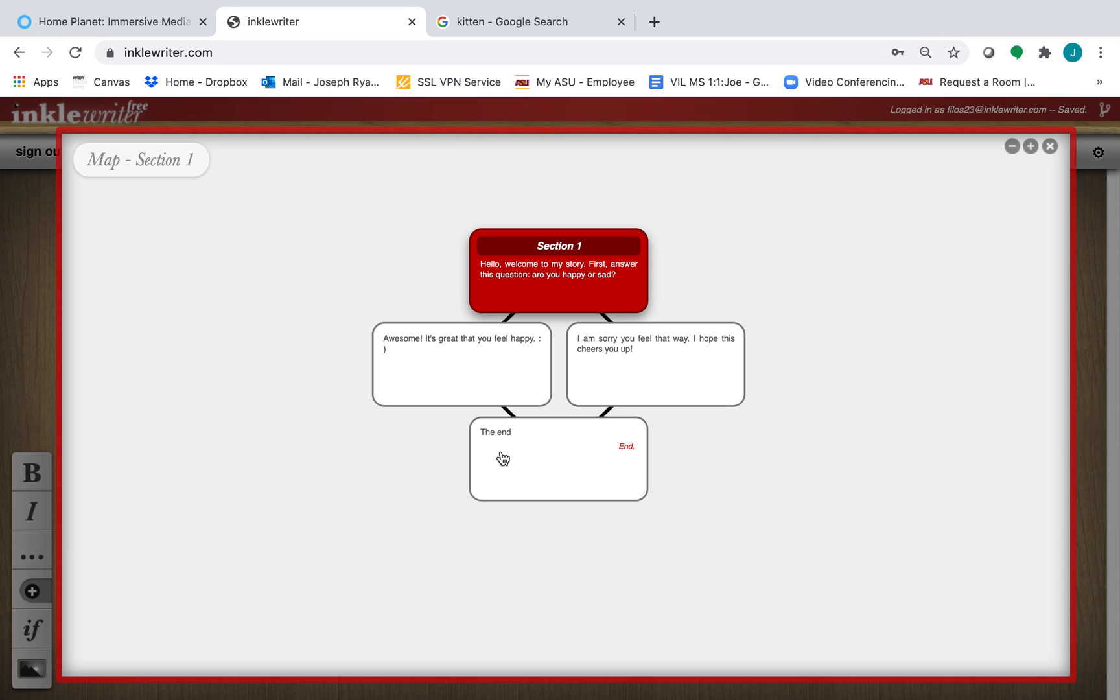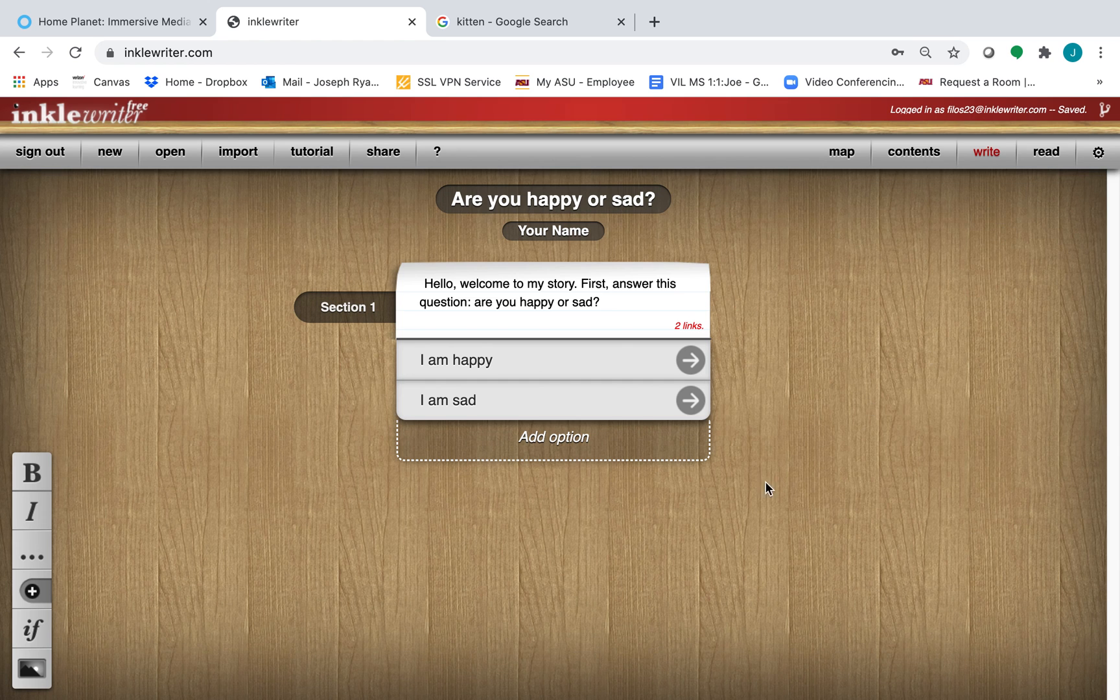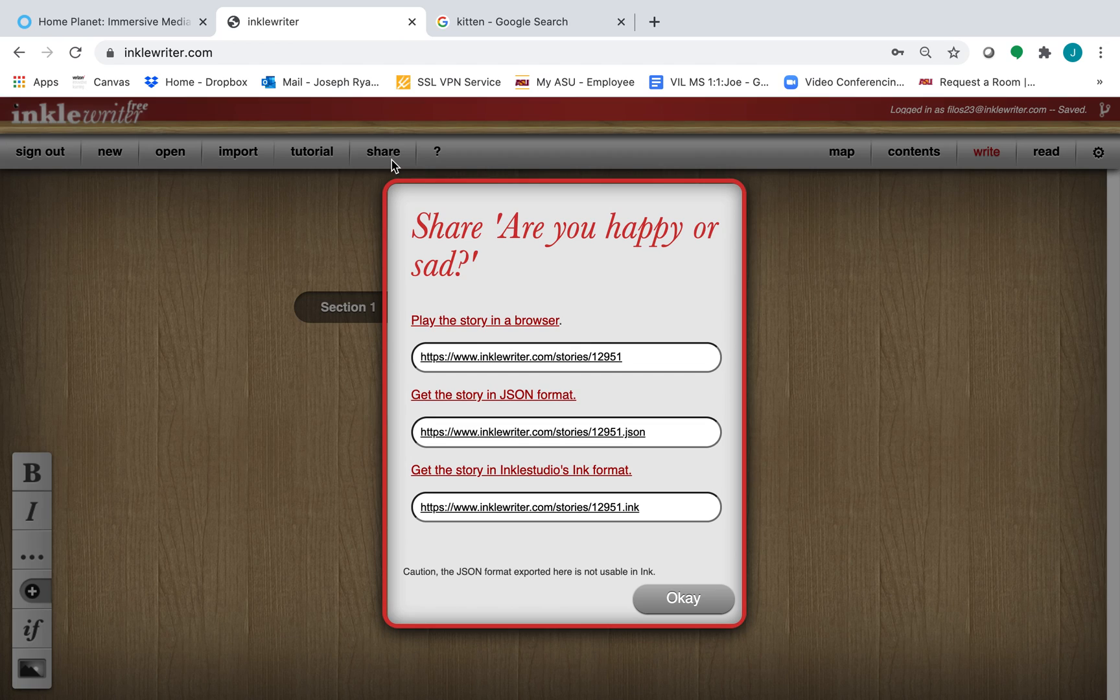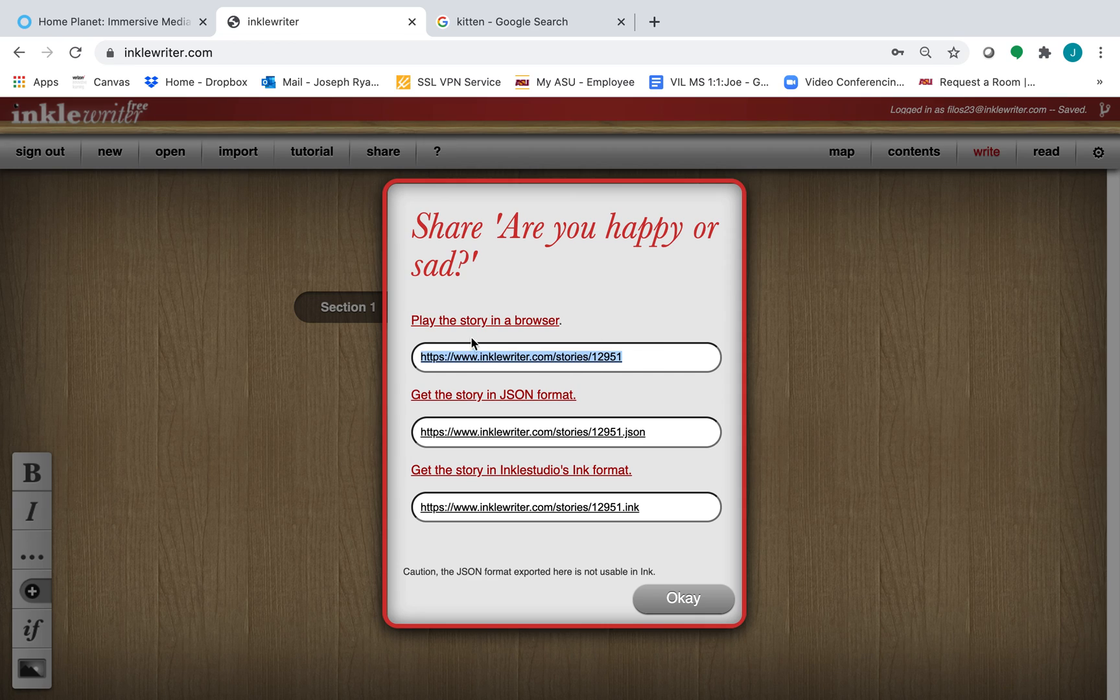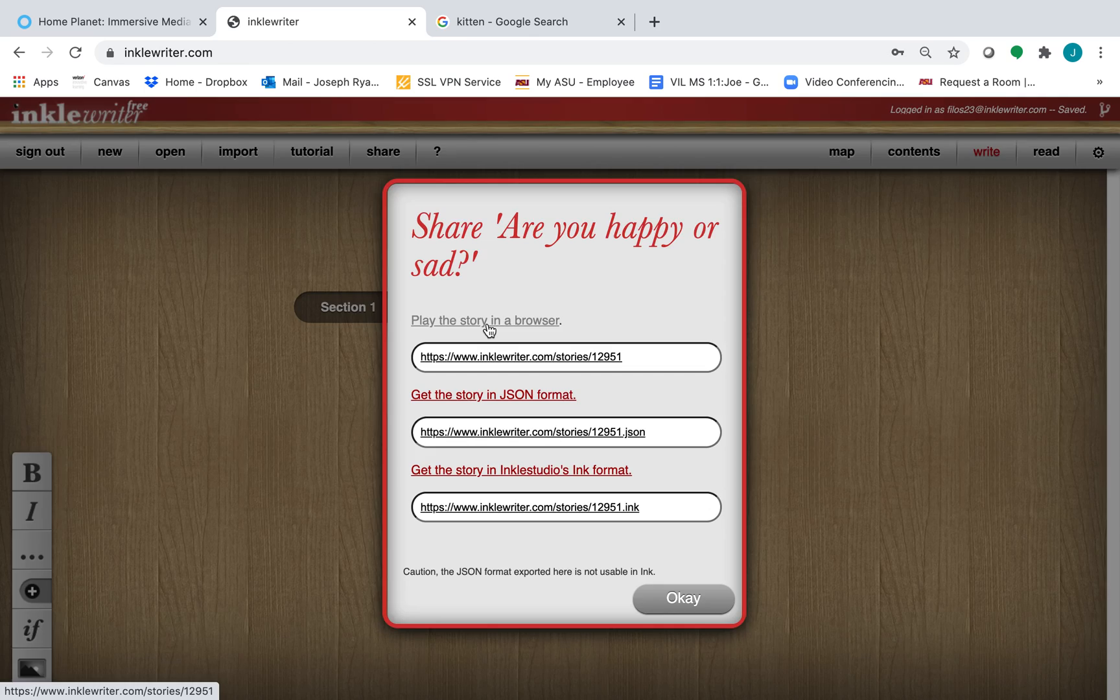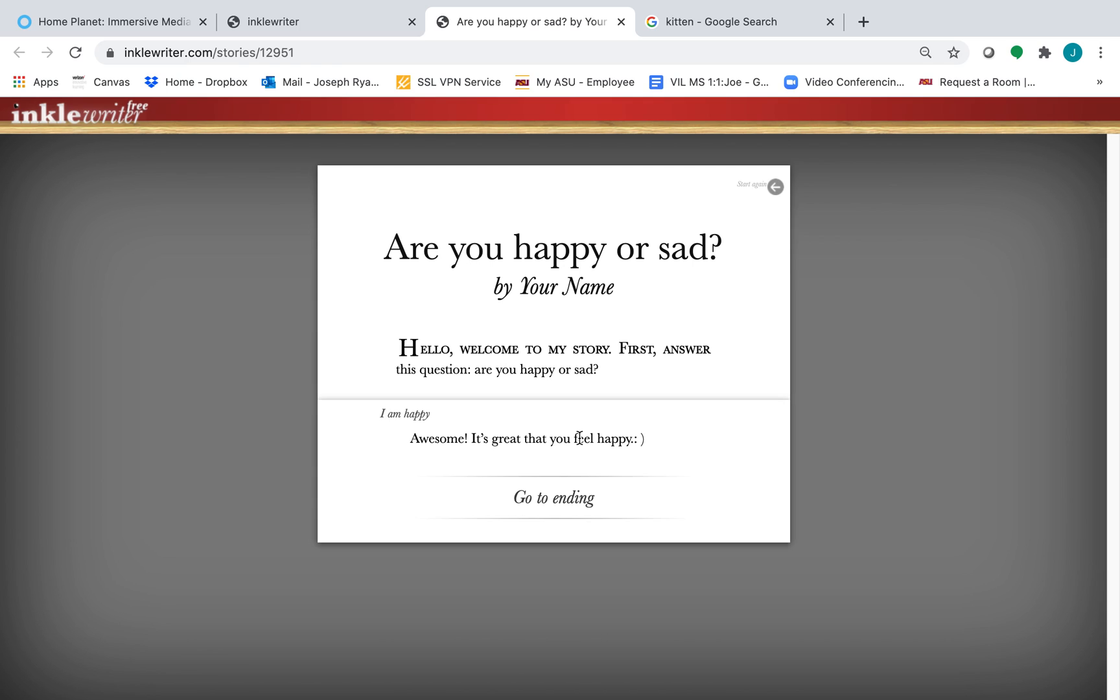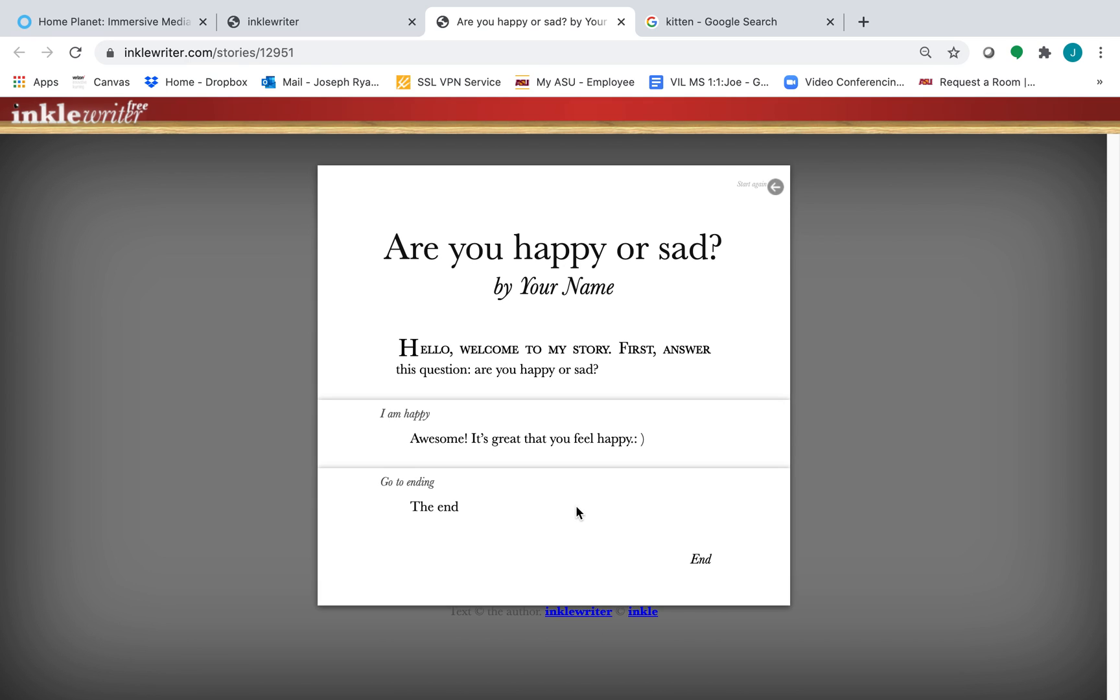So really, creativity is unbounded here. You can come up with whatever story, whatever information you want to include. And the best thing is when you're done with your story, you can click on share. And you can copy and paste this link that says play the story in a browser. And this will allow other students, or your teacher, or your friends, or your family, to look at your story and play your game.